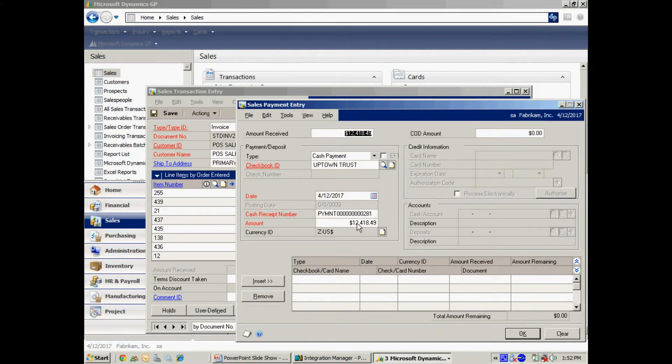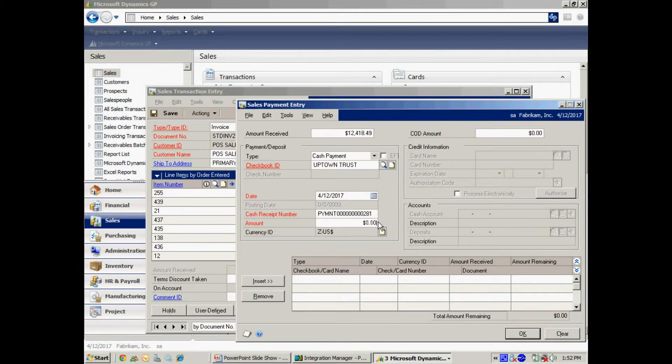So let's just say that I had $10,000 in cash. I'm going to put that.